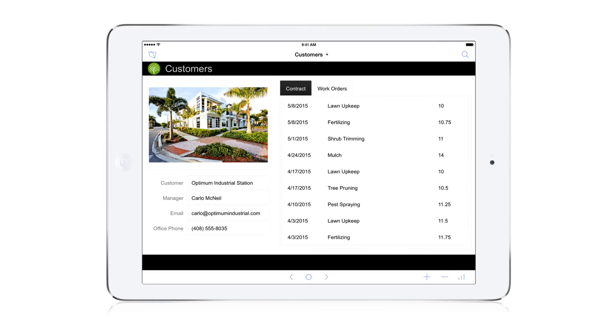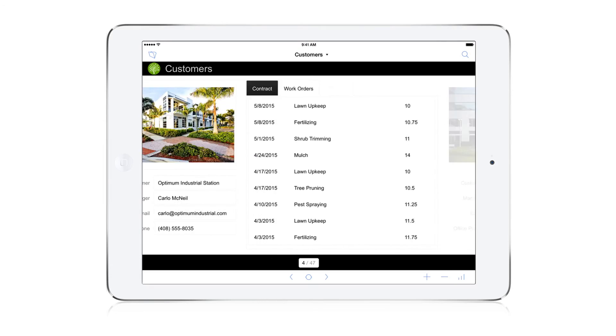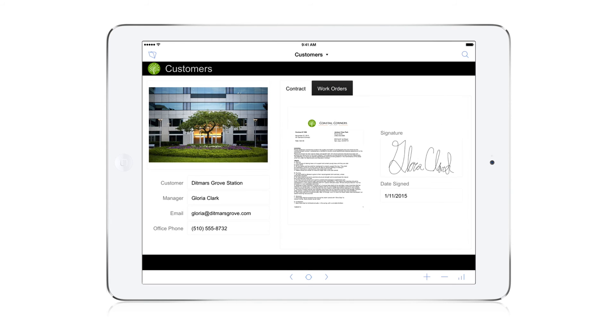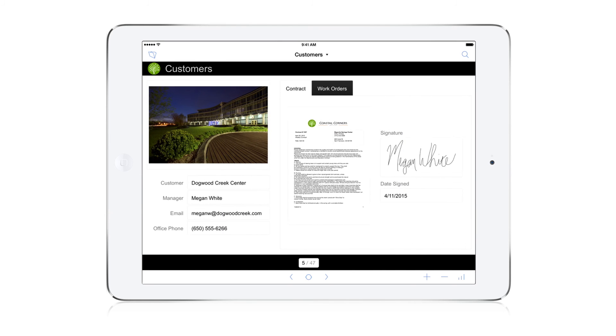Within minutes, we created a custom app that provides remote employees with essential customer details, including contracts and work orders. They can capture photos and customer signatures that are shared with others.